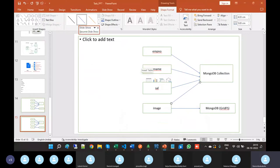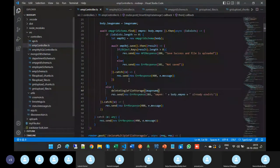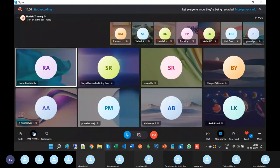Whenever the requirement comes to store employee data in a normal collection and the image in a GridFS bucket, this is the way to write the APIs. That is the intention - this is the way to write the APIs.